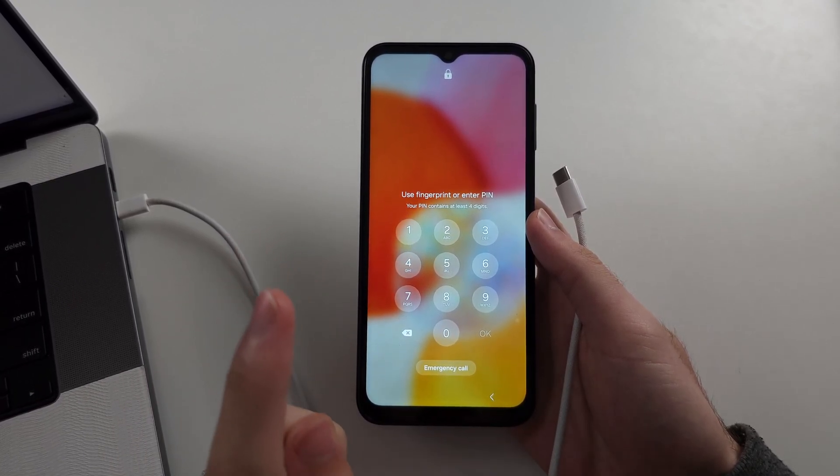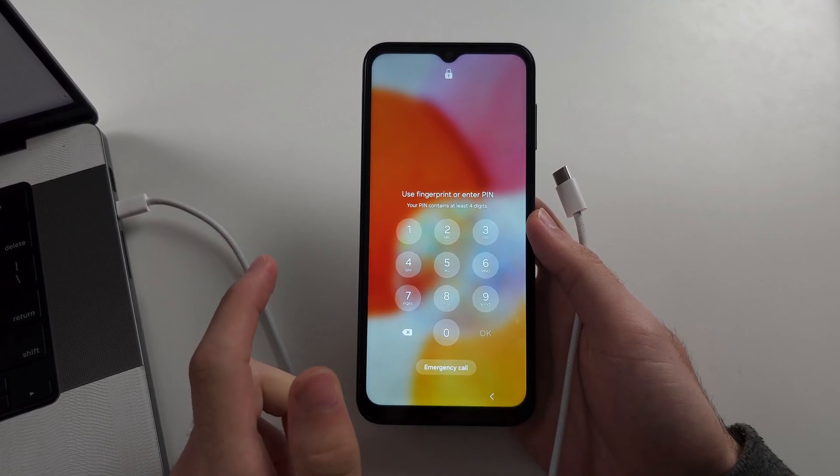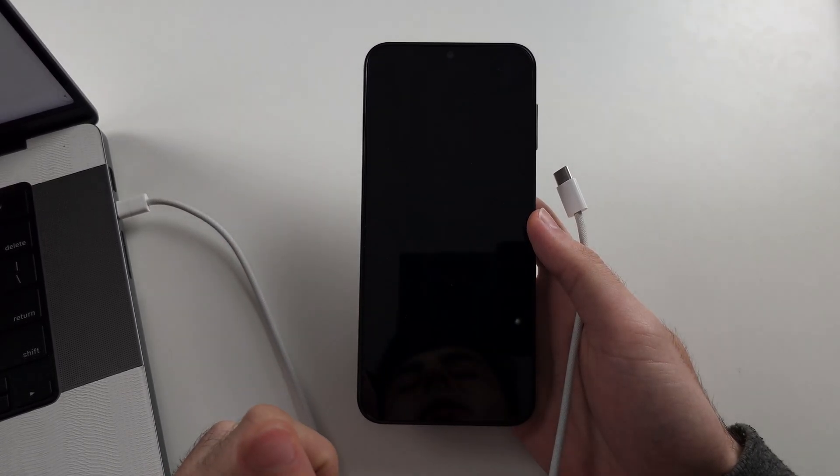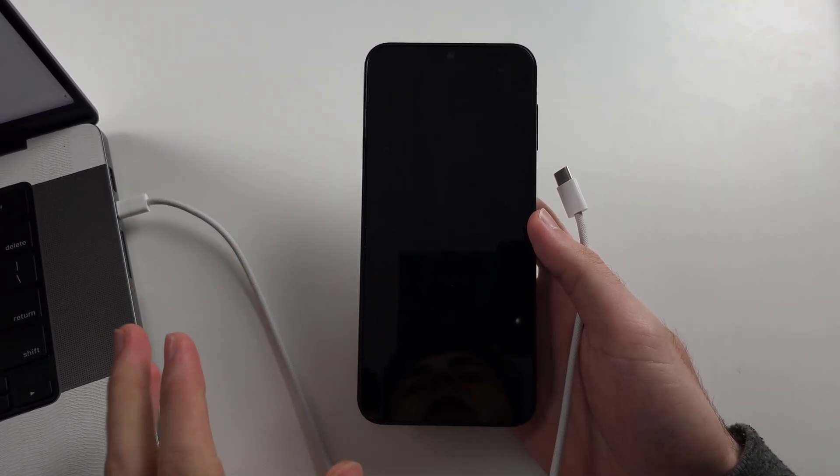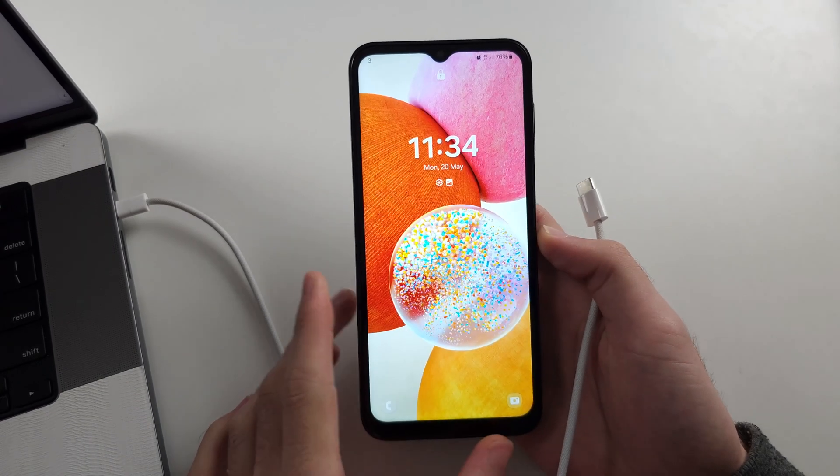Number one, you must be the original owner before you forgot the passcode. Number two, we have to wipe all the data.